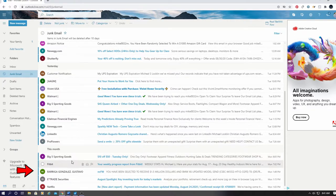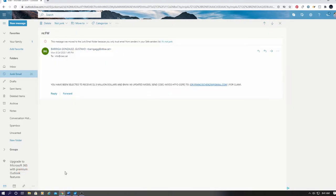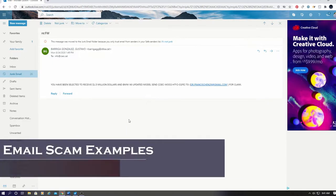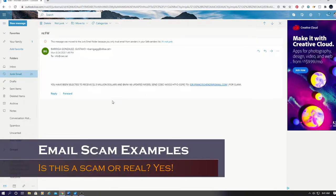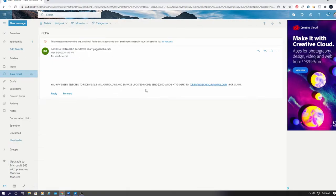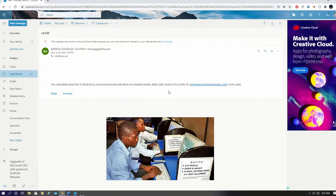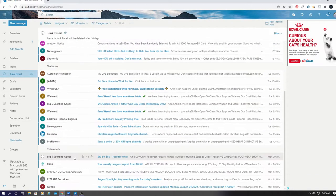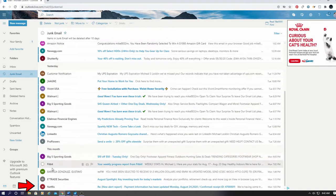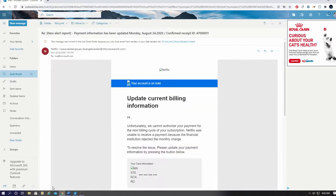Now this one is definitely a scam. This is your typical old school Nigerian scam. If you see something like this, delete it right away.